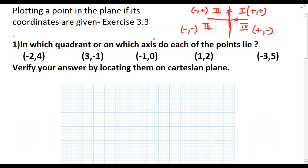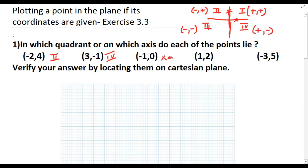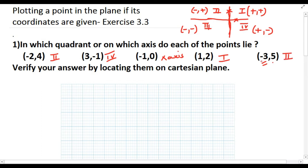For the point (-2, 4): x is negative and y is positive, so it lies in the second quadrant. For (3, -1): x is positive and y is negative, so it lies in the fourth quadrant. For (-1, 0): y coordinate is 0, so it lies on the x-axis. For (1, 2): both coordinates are positive, so it lies in the first quadrant. For (-3, 5): x is negative and y is positive, so it lies in the second quadrant.